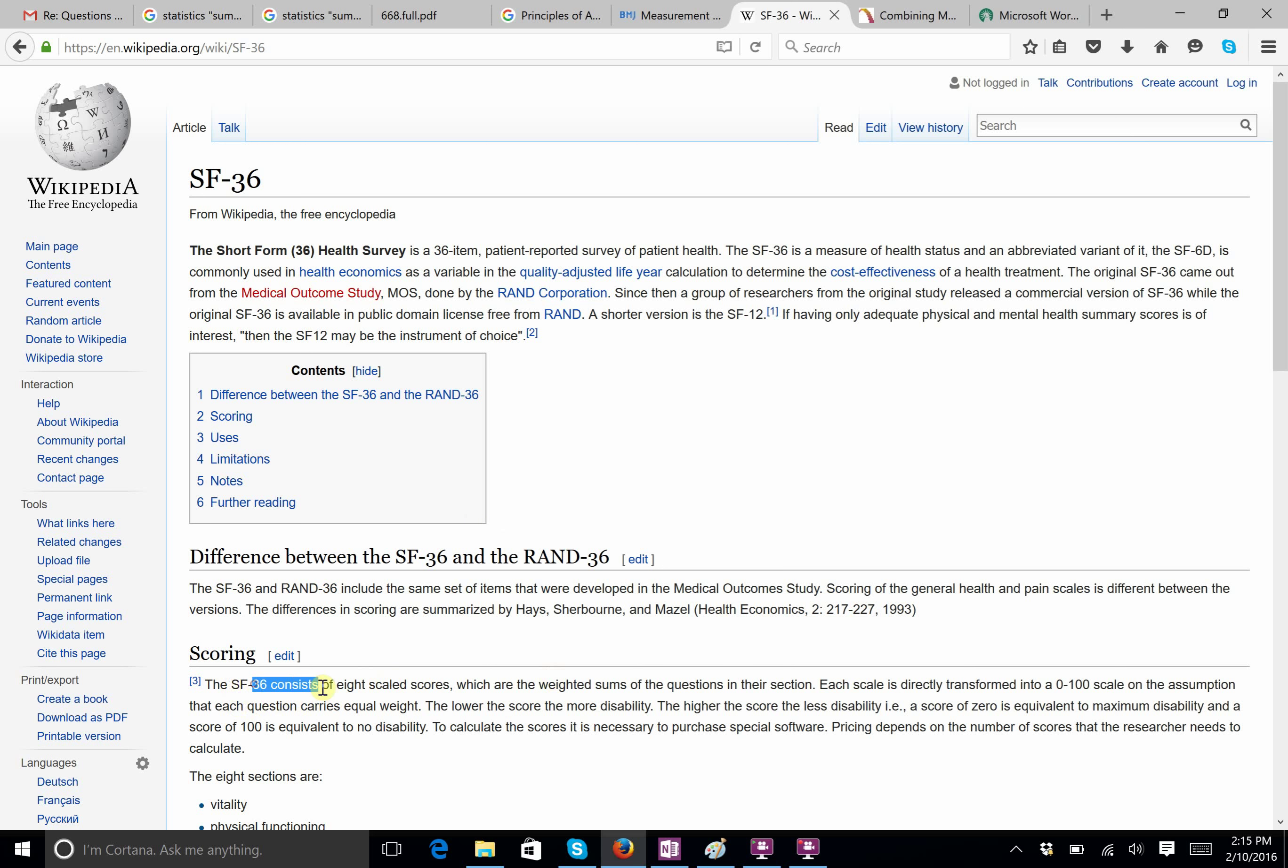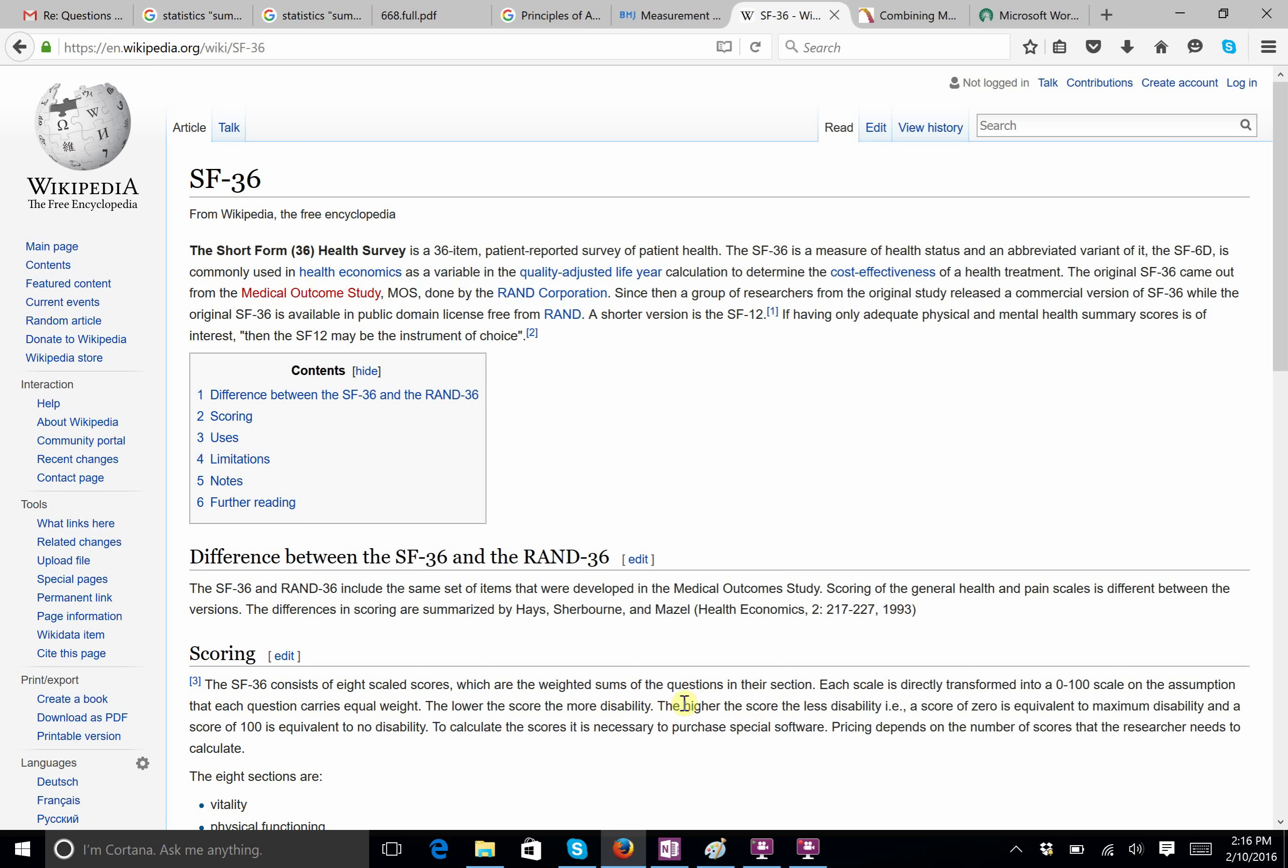Okay, so the SF-36 consists of eight scaled scores, which are weighted sums of the questions in their section. So, again, it's a little hard to explain exactly what it is precisely, but I don't think we're doing that, because simply taking averages is not the same as a summary score, okay? Now, we could do summary scores.